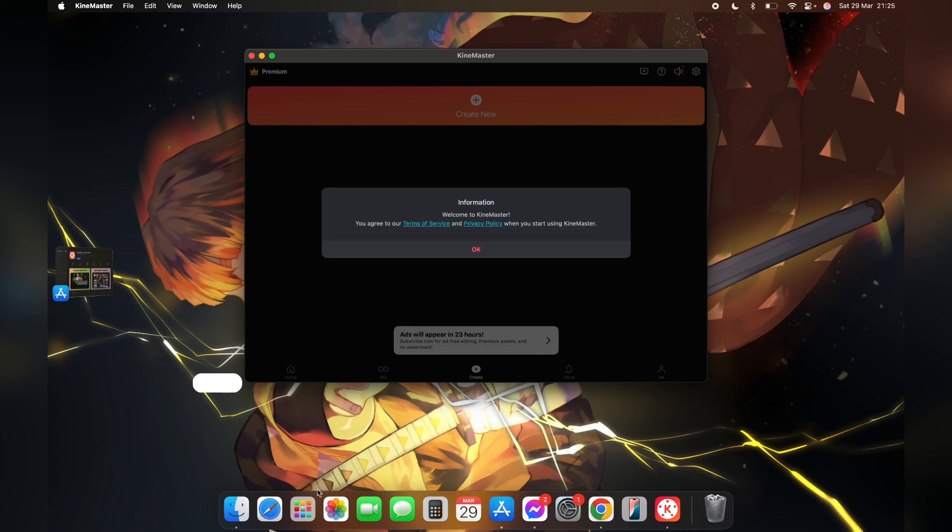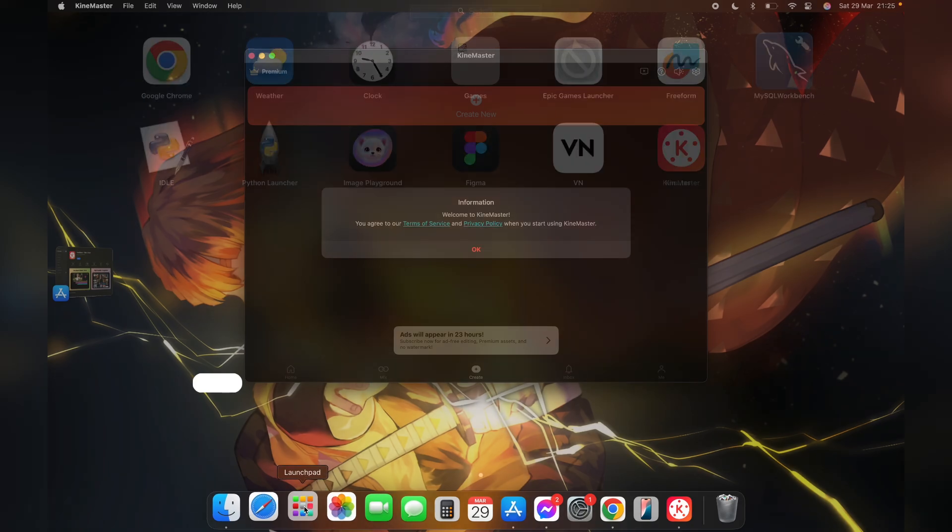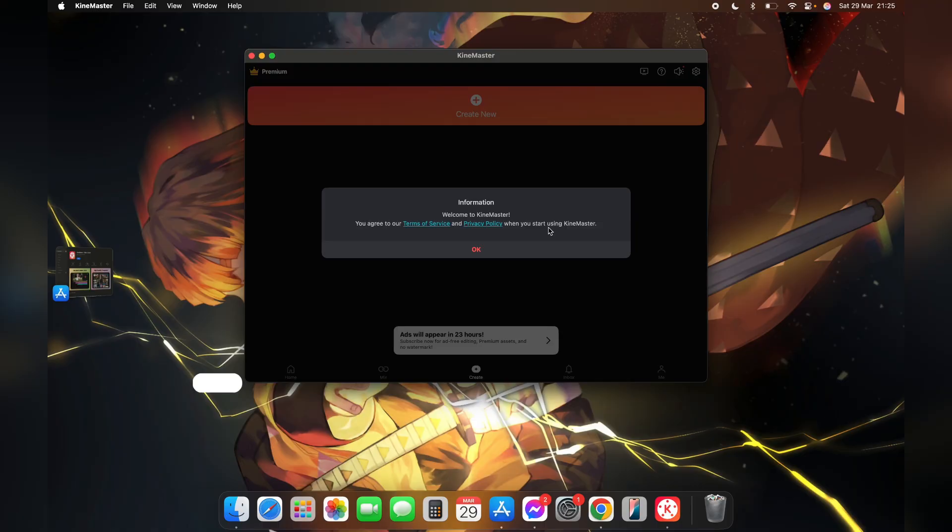Or you can also find this app on your launch pad here. So this is how you can download KineMaster on your laptop.